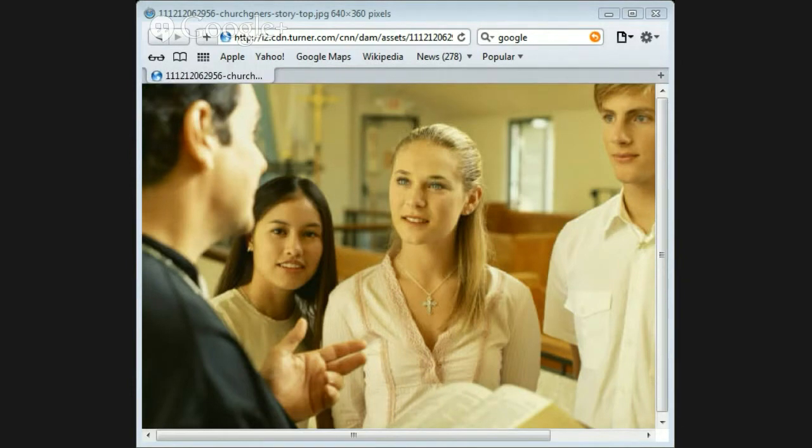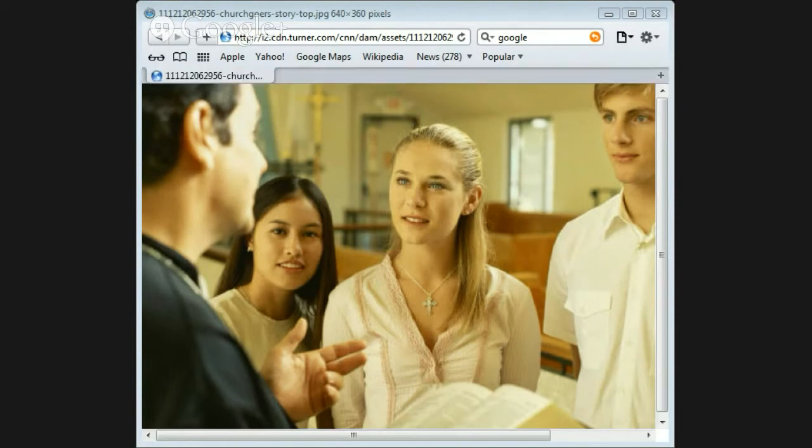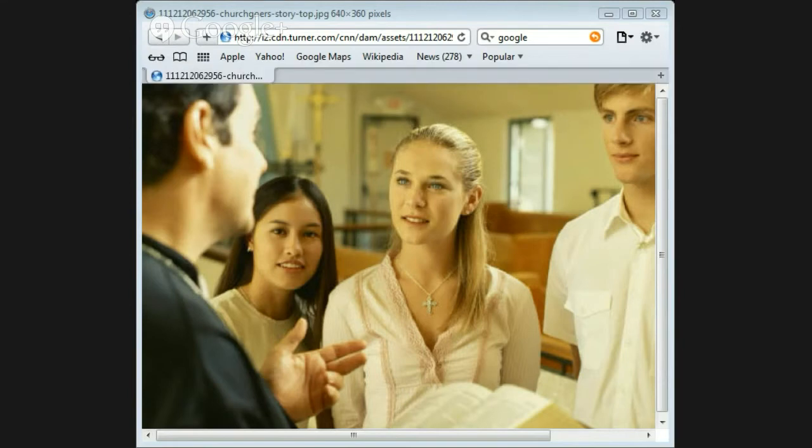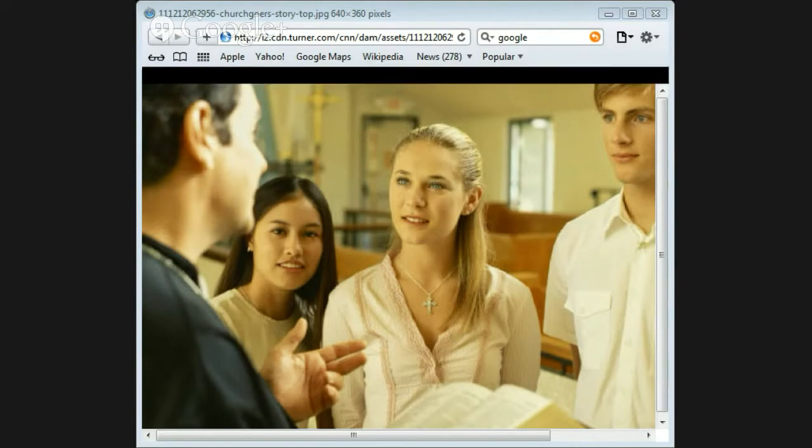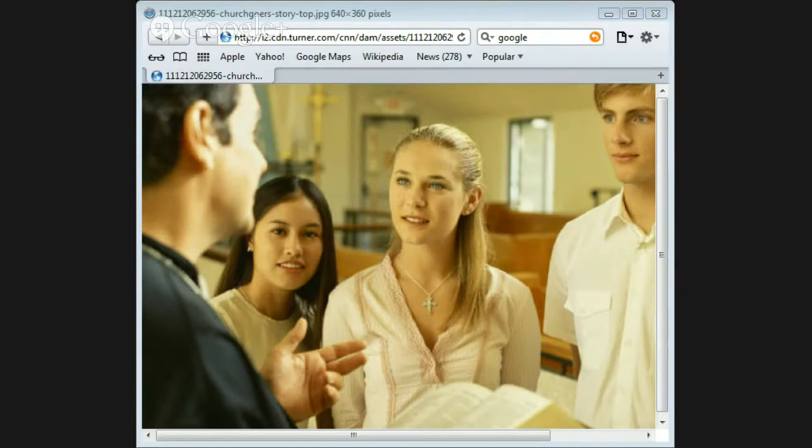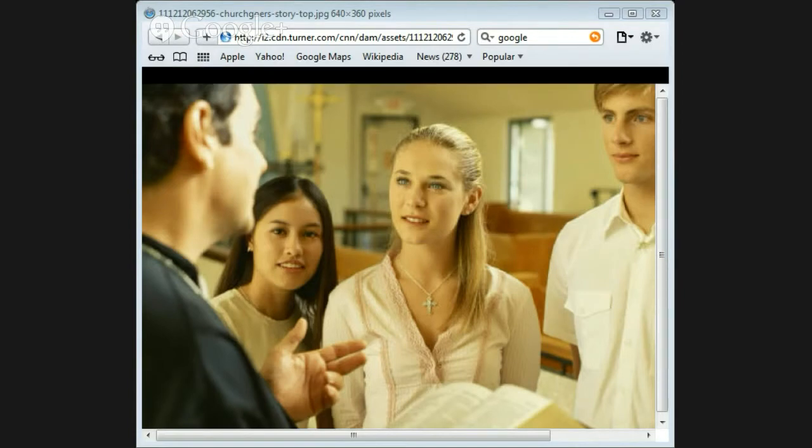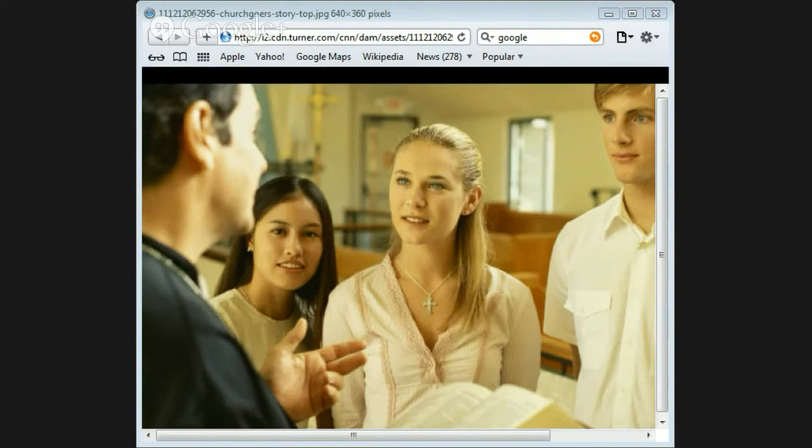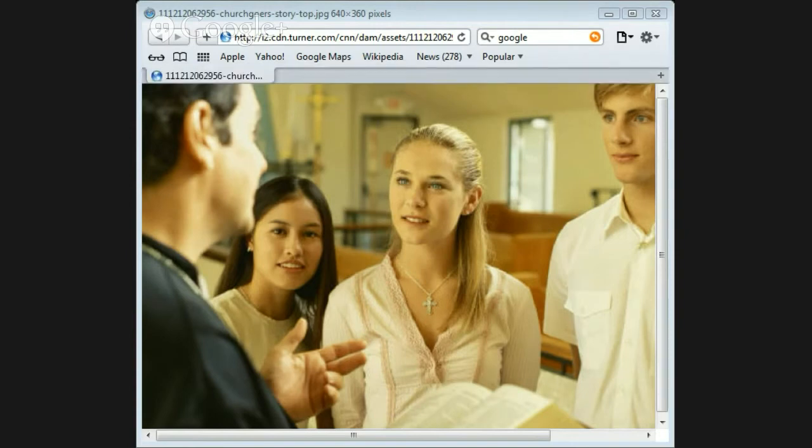Ephesians chapter 2 verses 6 and 7, and God raised us up with Christ and seated us with him in the heavenly realms in Christ Jesus, in order that in the coming ages he might show the incomparable riches of his grace, expressed in his kindness to us in Christ Jesus. God is in Christ, and all the mercy of God is in him.